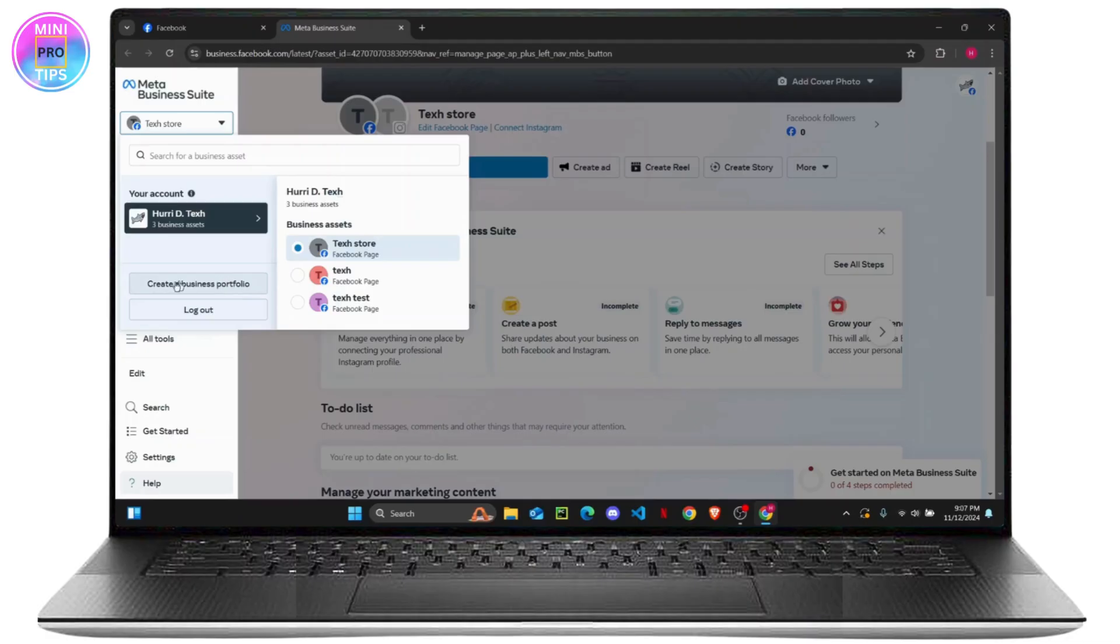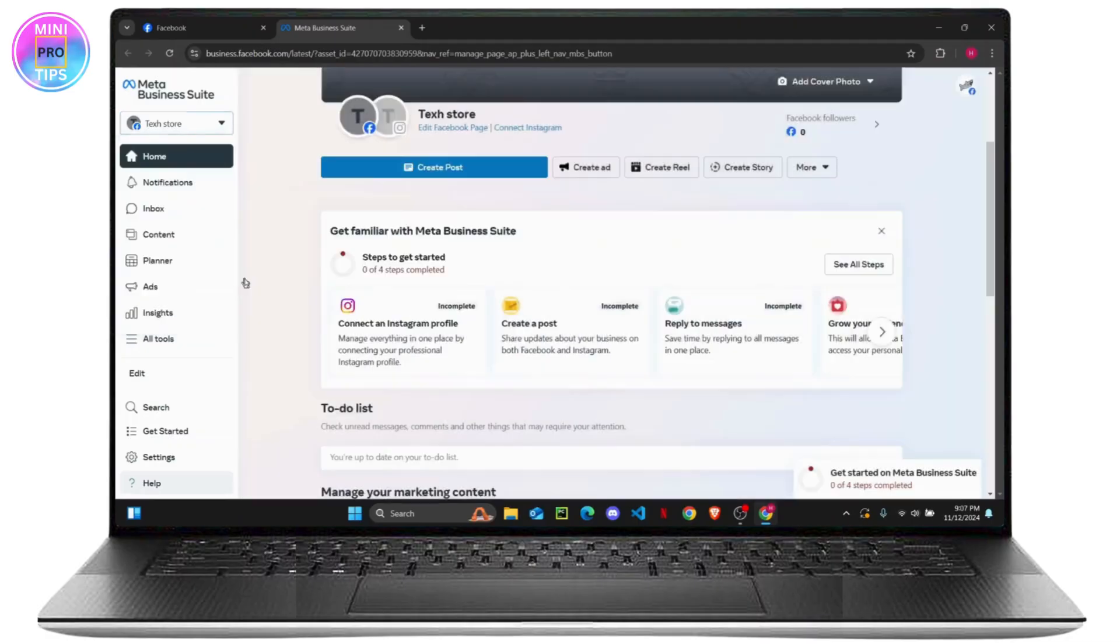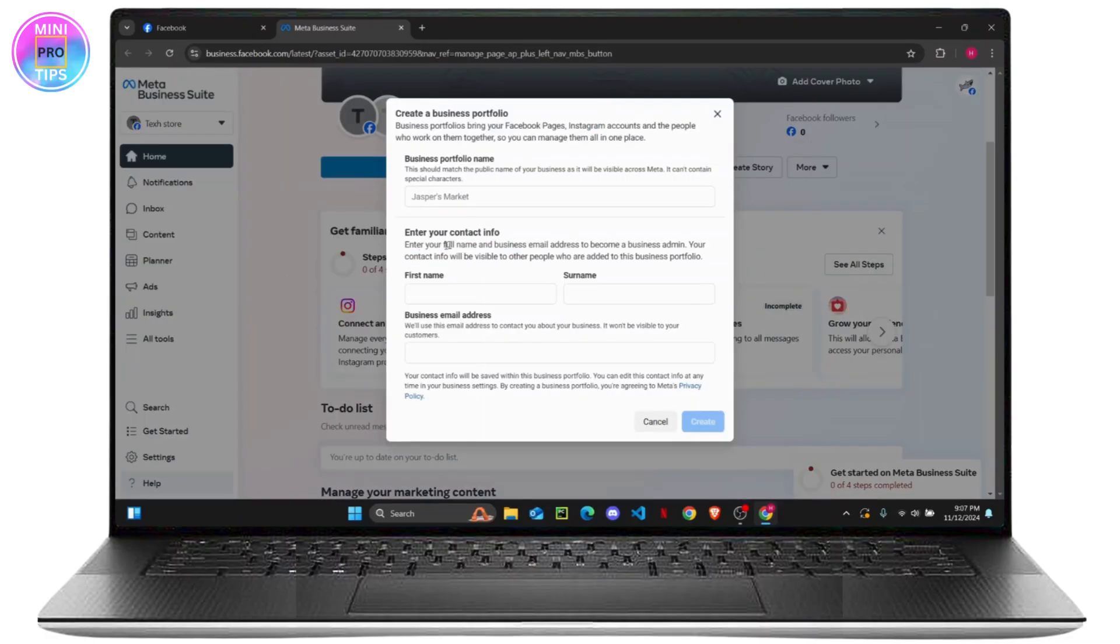So in order to create a new business portfolio, you can just click on it. Now you just have to name your business portfolio and give it a new name.